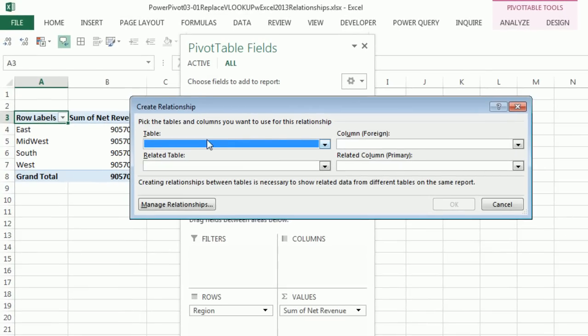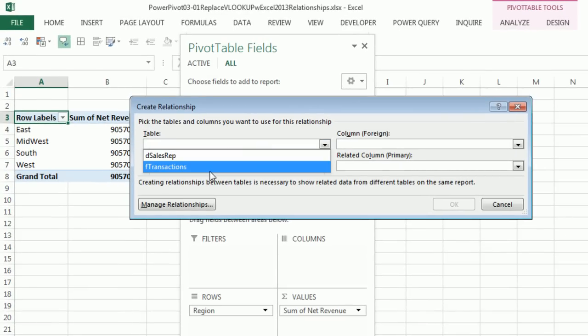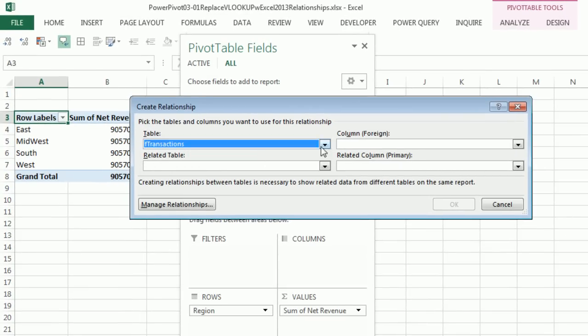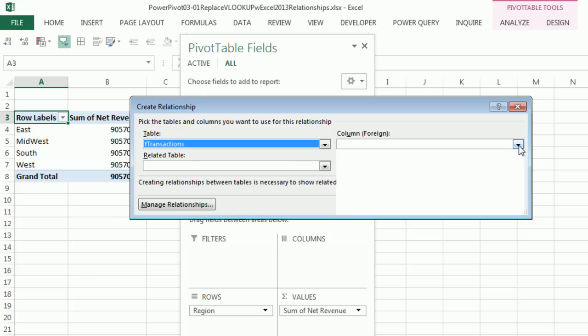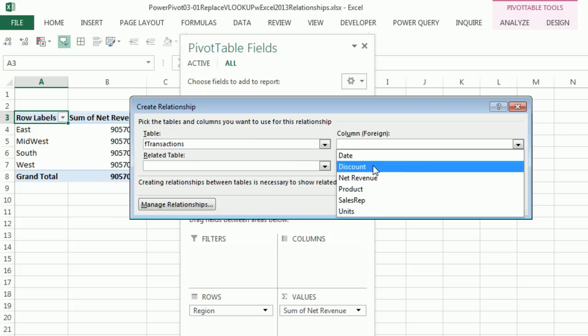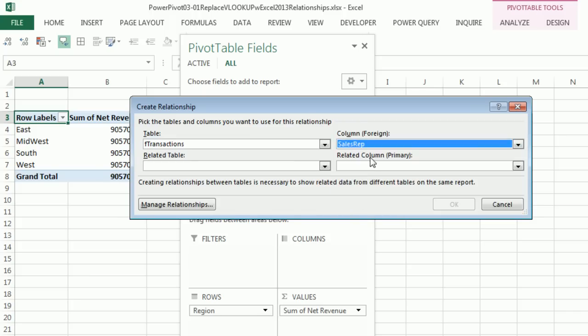And here's our table. This is the transaction table. I'm going to pick Transaction Table. And the column, it says a foreign key. This is where we would actually look up. The lookup value from the transaction table will come from the Sales Rep column.